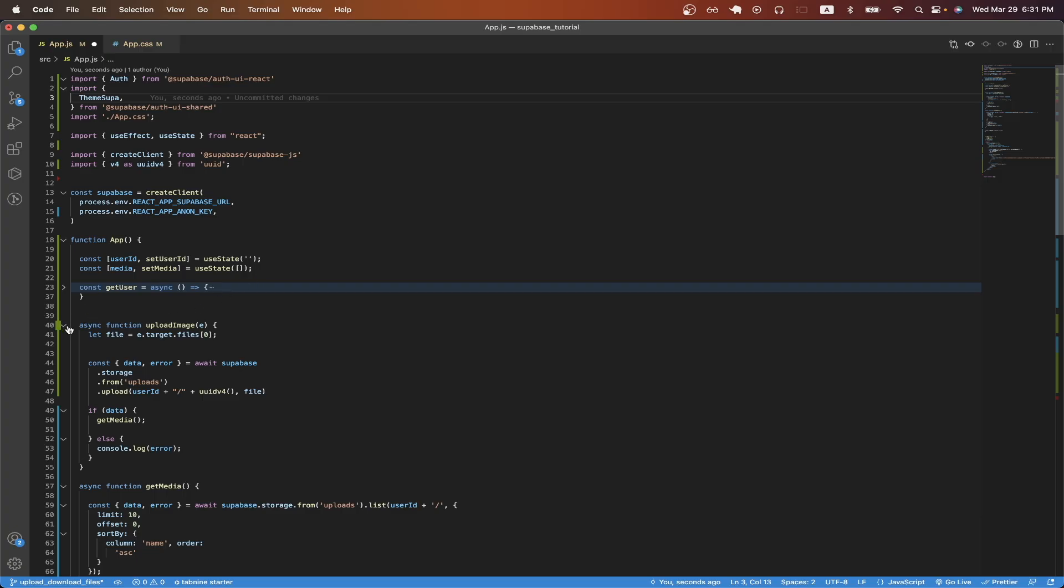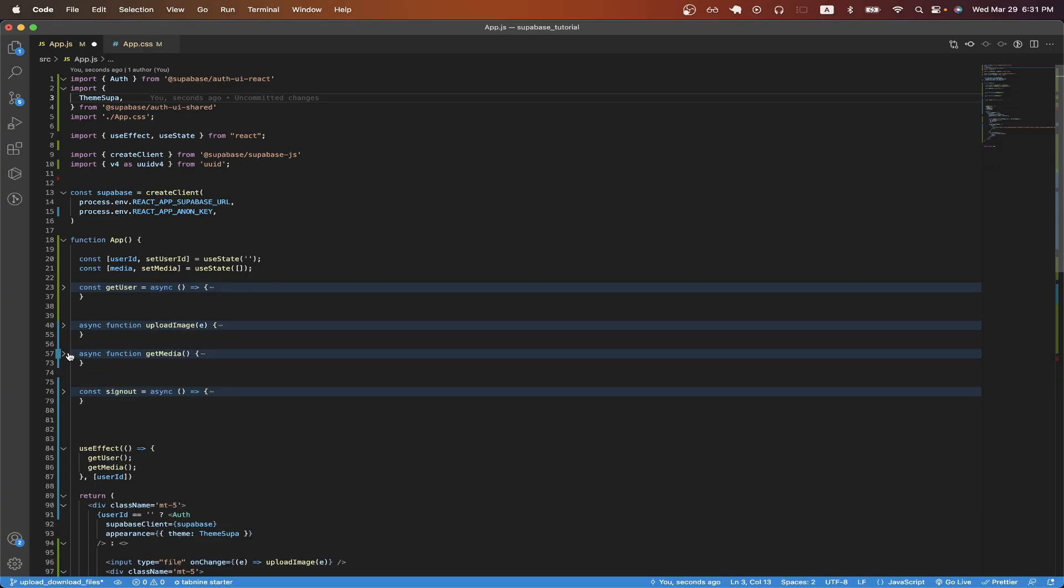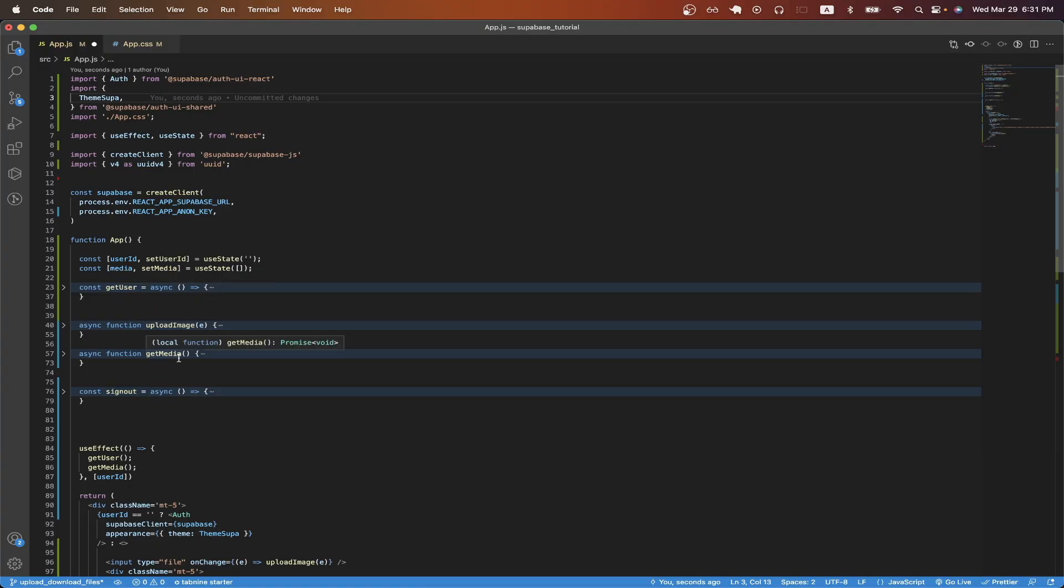Looking at the functions here, there are going to be three main functions that we're going to be using for this tutorial, and those are the get user function, the upload image function, and the get media function.